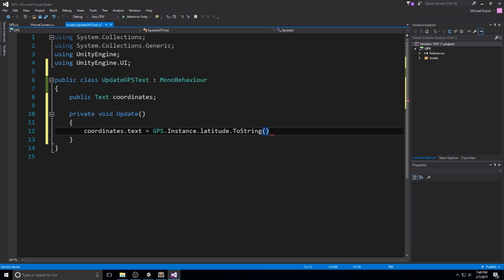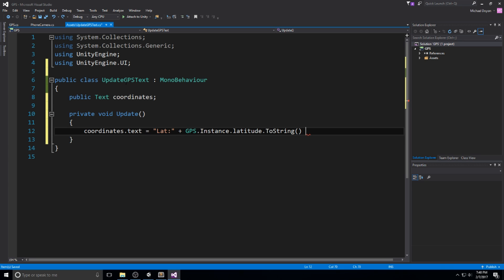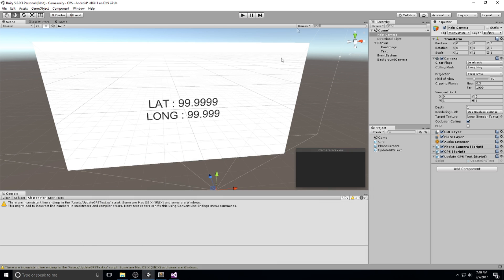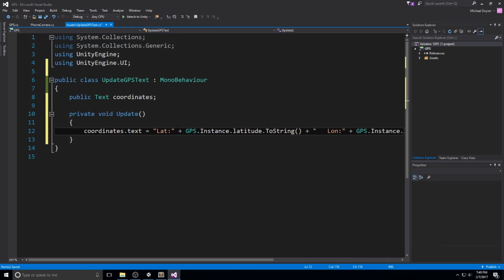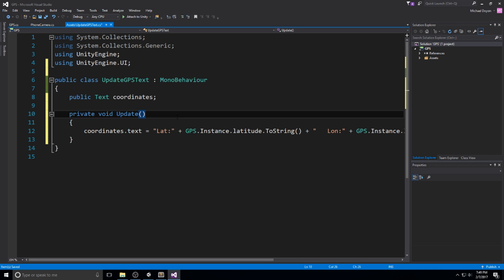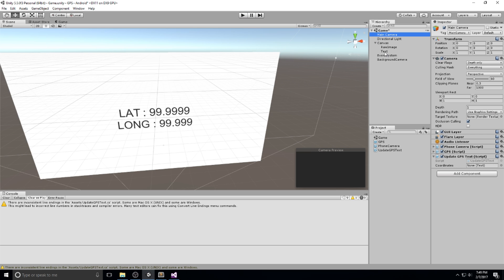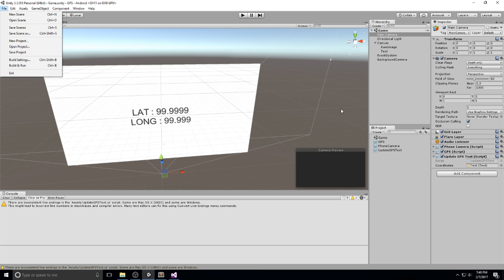Since I need this as a text, I'll do toString. That's actually how you access it - it's going to be really simple. Now I'm going to format this so I can actually read it well. This is going to be latitude plus, and then we do latitude toString. Here let me give some space and do longitude plus GPS.instance.longitude.toString. Just like that, it should actually work if I put my reference because it's public. Let me save this. My update GPS text now has this text field called coordinates and I'm just going to drag and drop it right here.